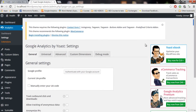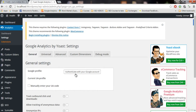All you need to do is click on 'Authenticate with Google Account'. We actually have two methods: you can also add the UA code that I showed you in the previous video — the code I said was important — you can enter that code manually. Or you can connect by clicking on 'Authenticate with Google Account'.